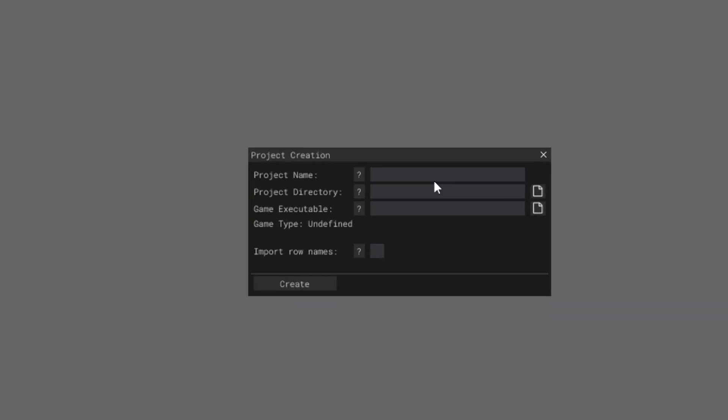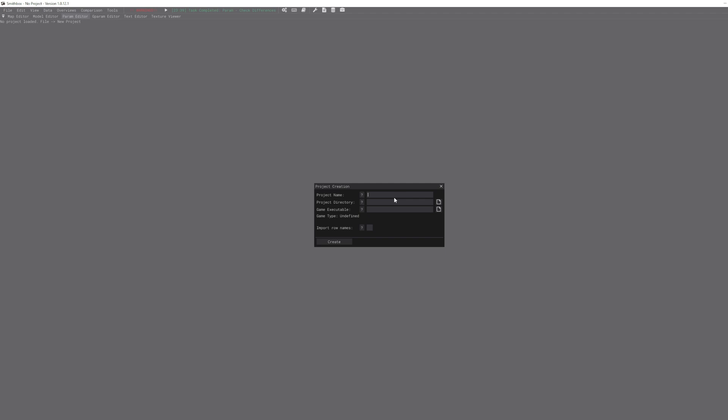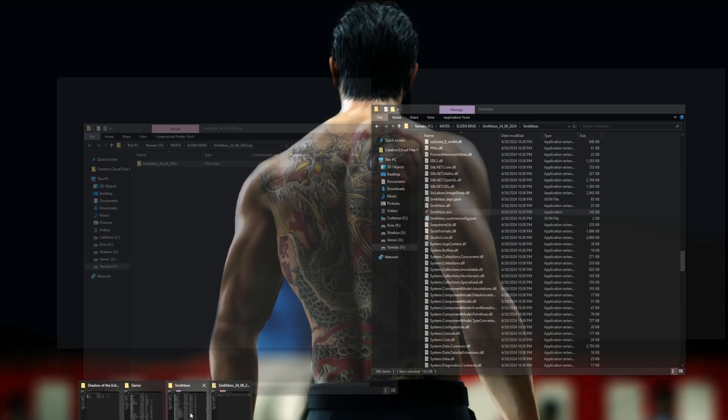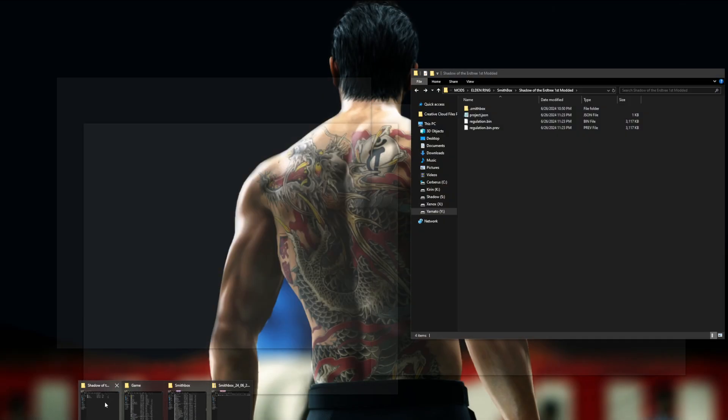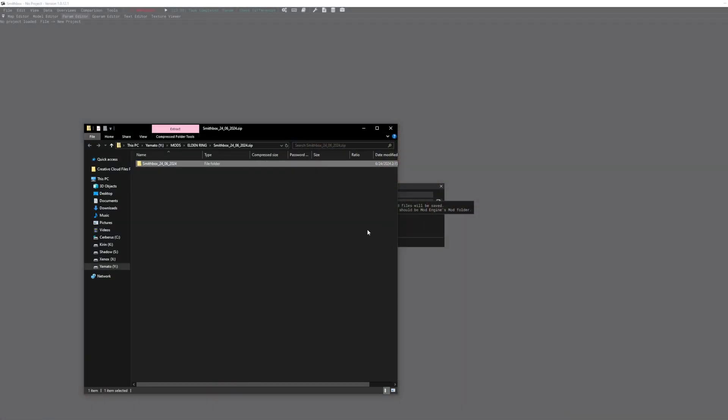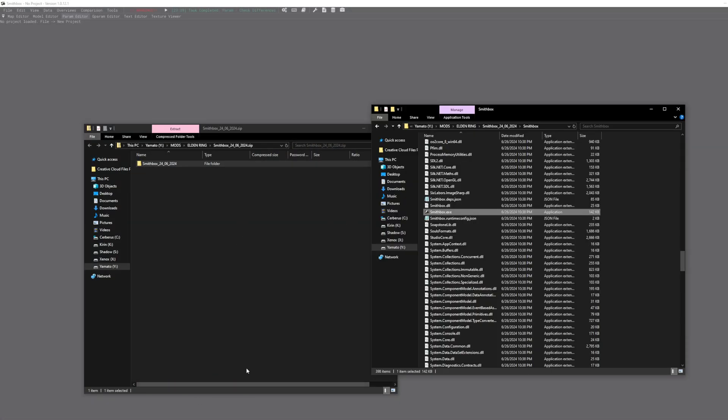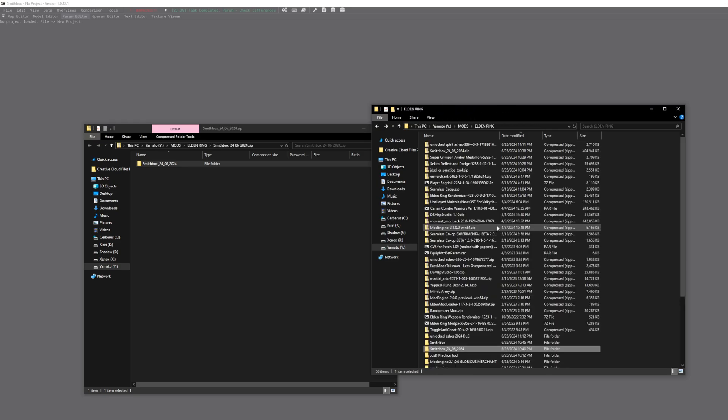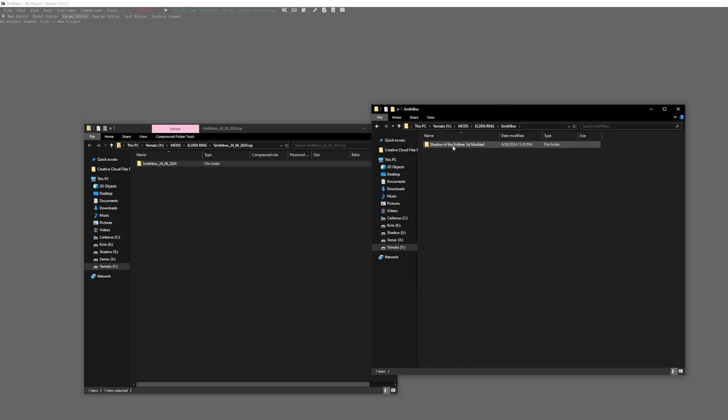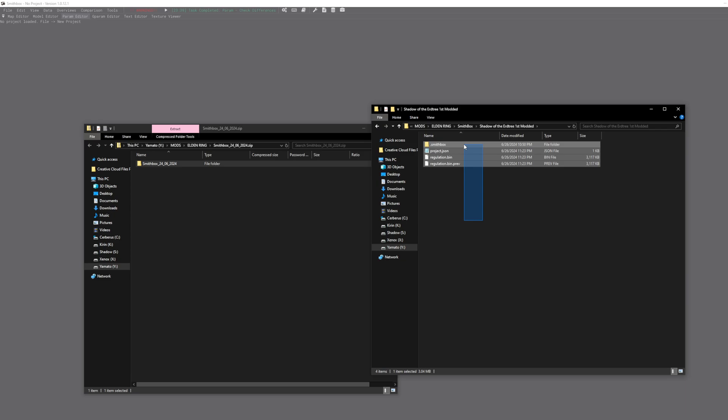This is what's going to pop up when you first launch it. Name it whatever you want - yes, no, first mod. Project directory - you can click on the question mark if you're confused from me explaining it. Good luck. Project mod will be where it's going to be saved.